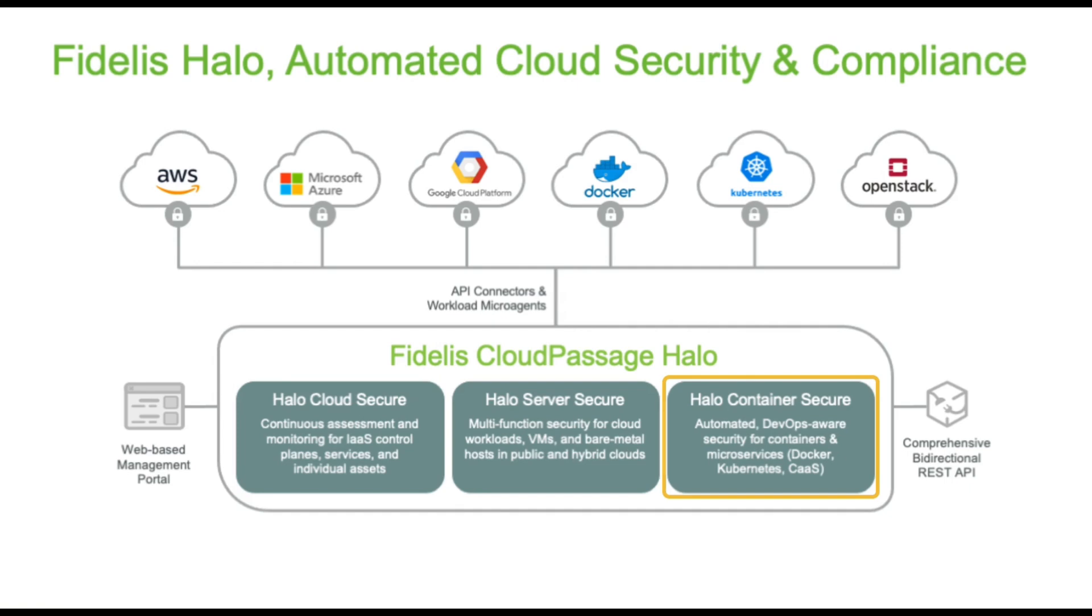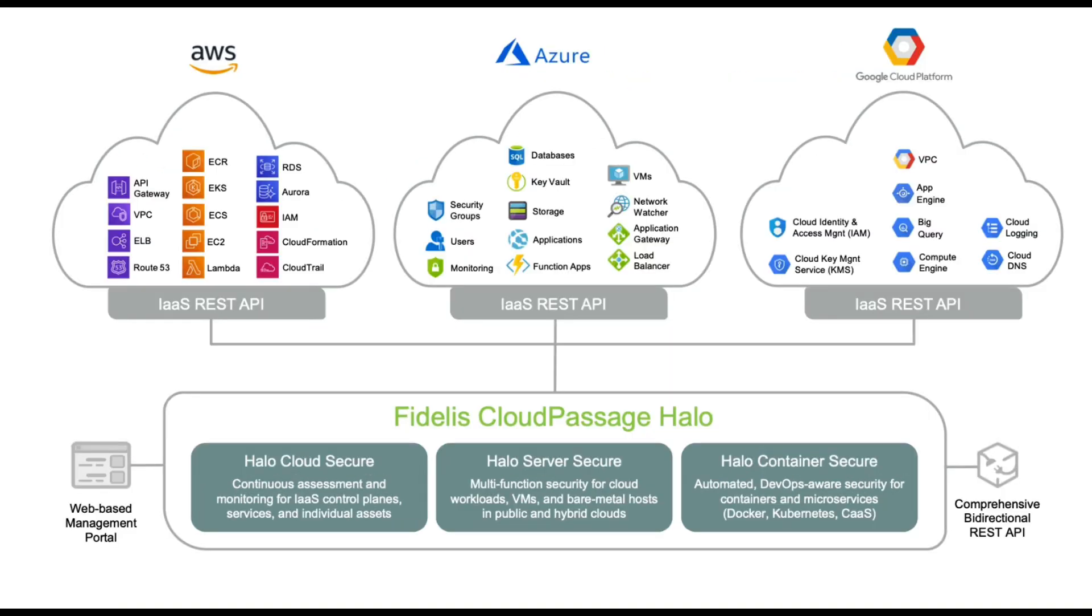Container Secure secures container images and runtimes, image registries, Docker daemons, and orchestration software including Kubernetes. This video will demonstrate the Cloud Secure service that automates security and compliance for IaaS accounts and the services and resources in them, like compute, storage, networking, and serverless application components.